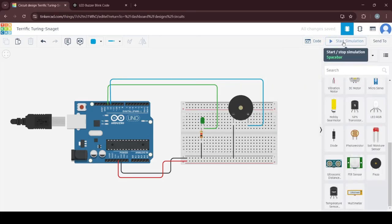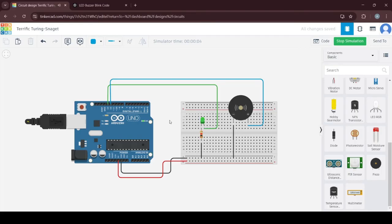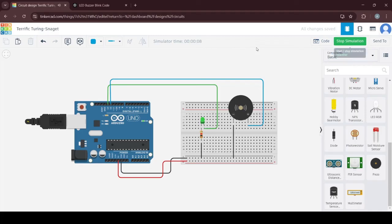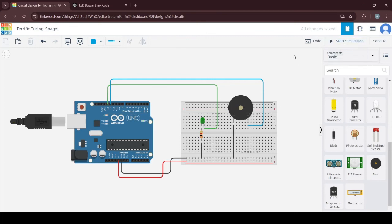Click on start simulation to check if it's working. You can see that it is starting your simulation and this is the runtime. You can see the buzzer sounding and the LED turning on and off. Once you are done, you can stop the simulation.